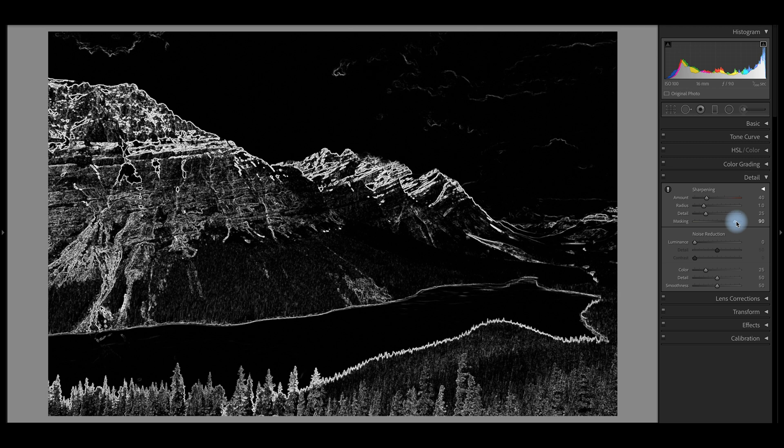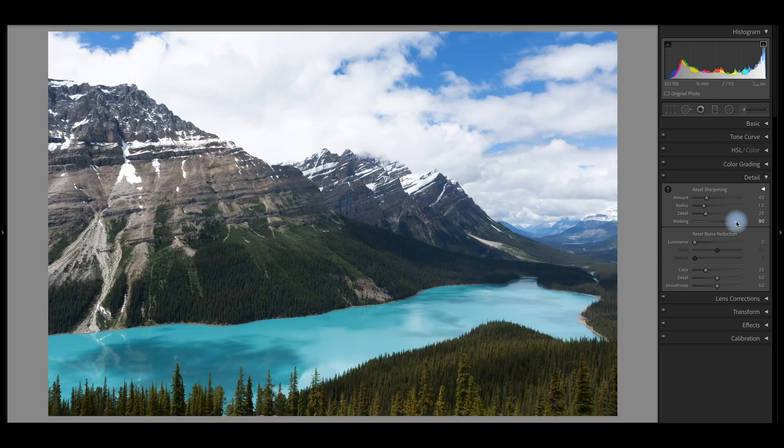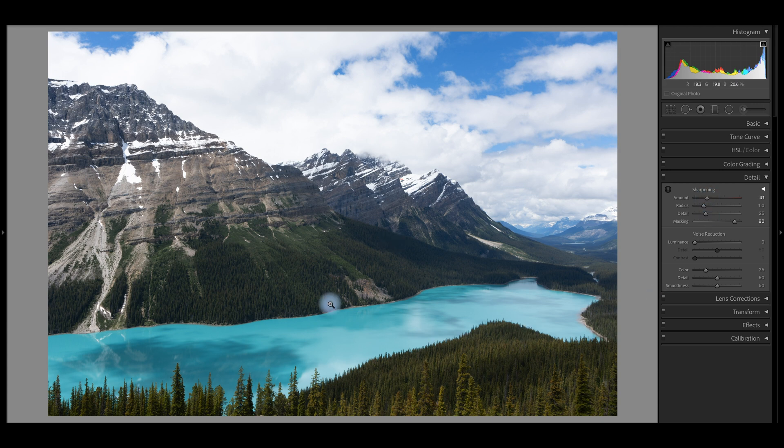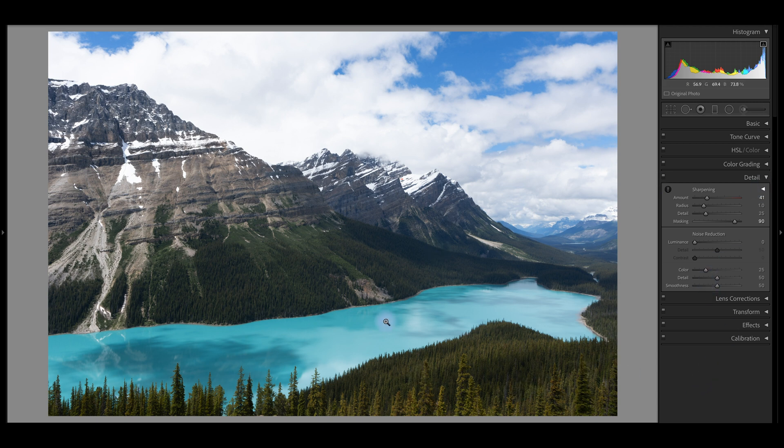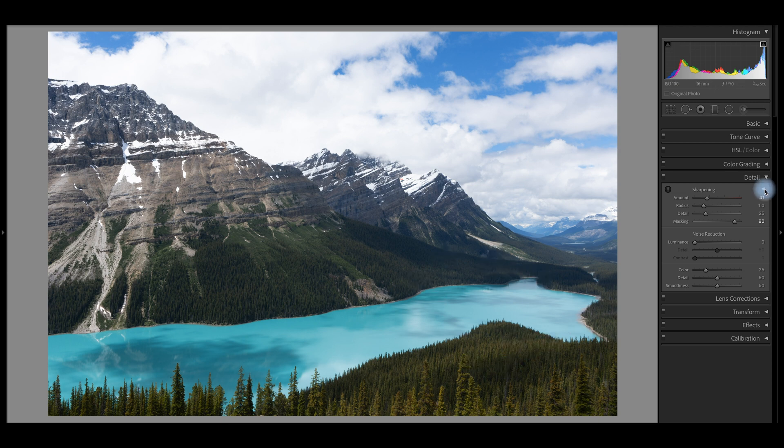And so I'll leave the sharpening right about 40, maybe 45 or 50, depending on the image. And again, I like how this image is right here. So I really don't like to over sharpen my images. I think that they come out looking a little bit too digital if you do that. So right about there, right about 40 is good for me.